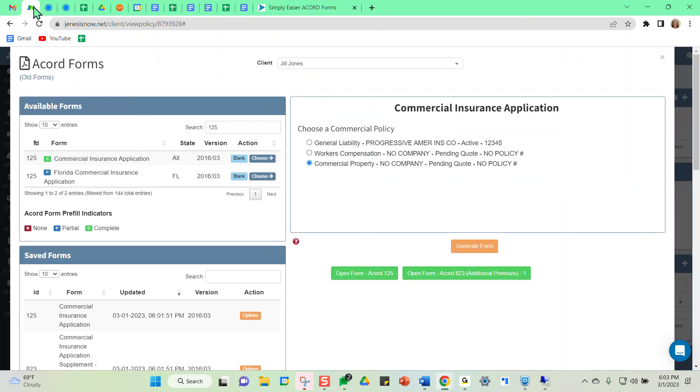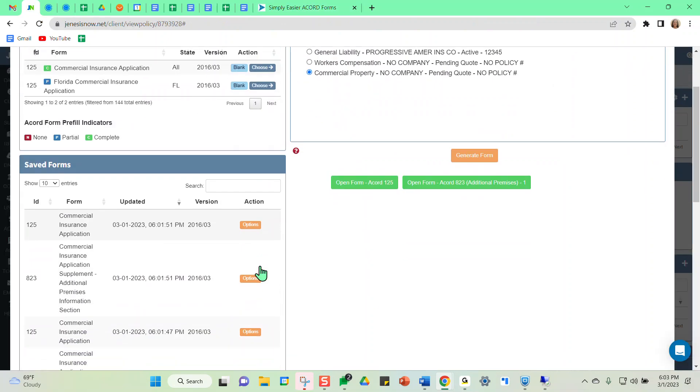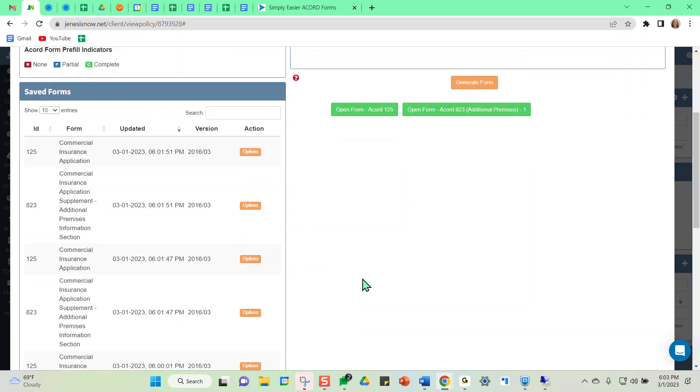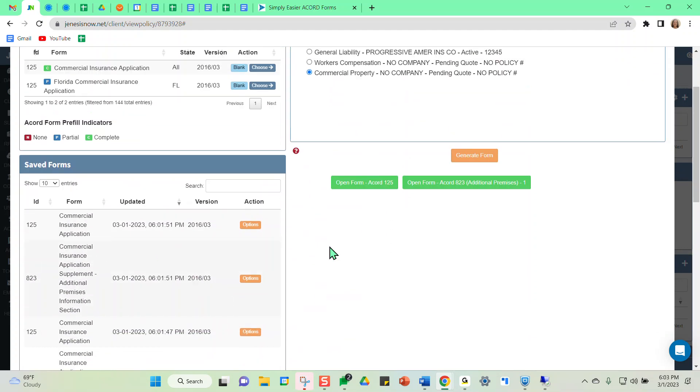And then as per normal, if I come into my saved Accord forms, I could access my additional Accord forms section and send that over to the carrier or anything else that I needed to do with that.